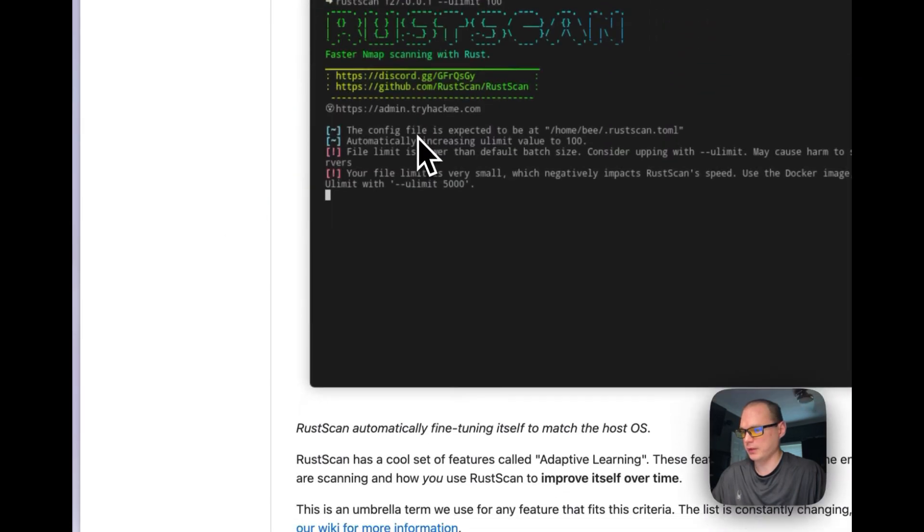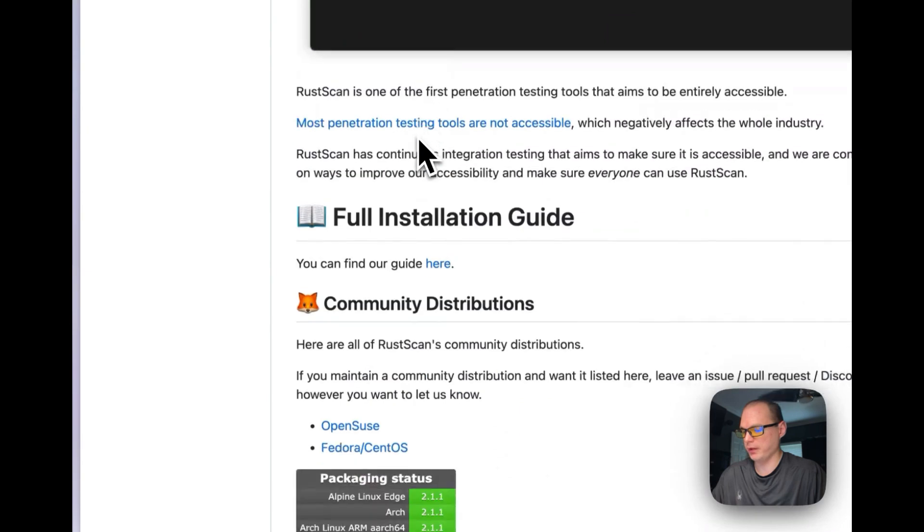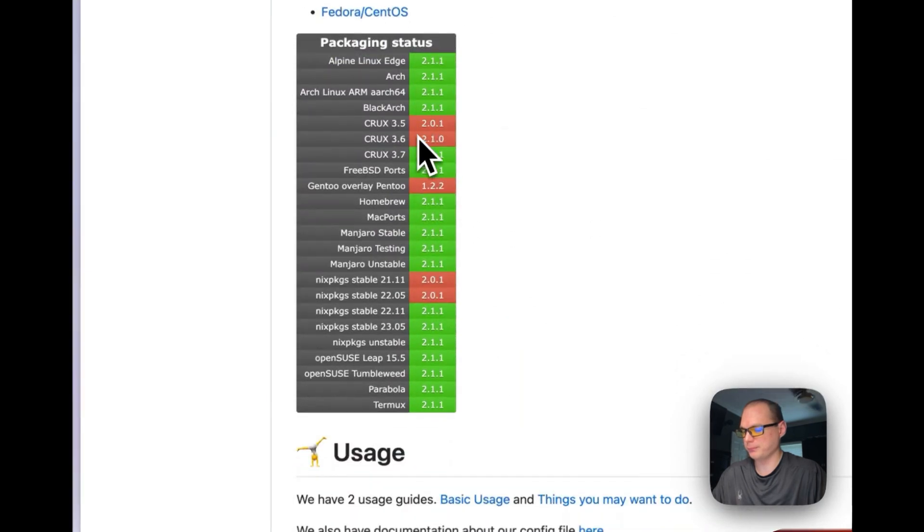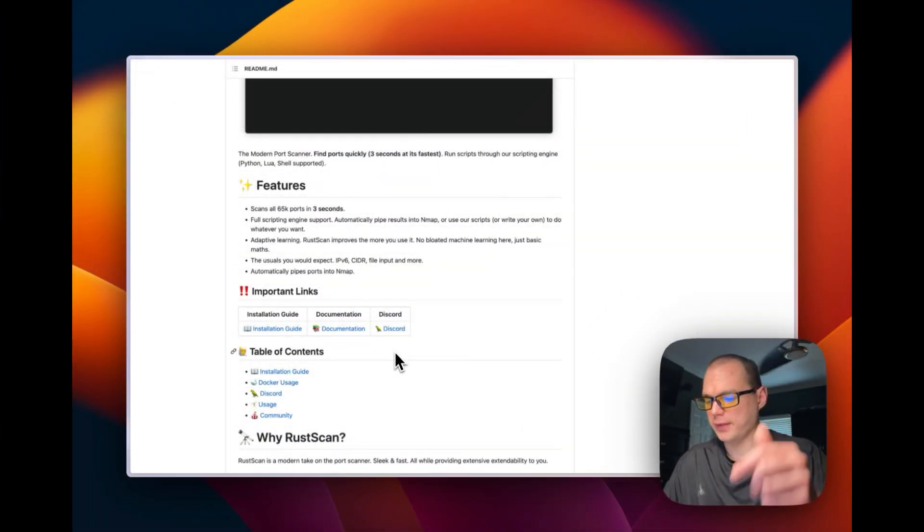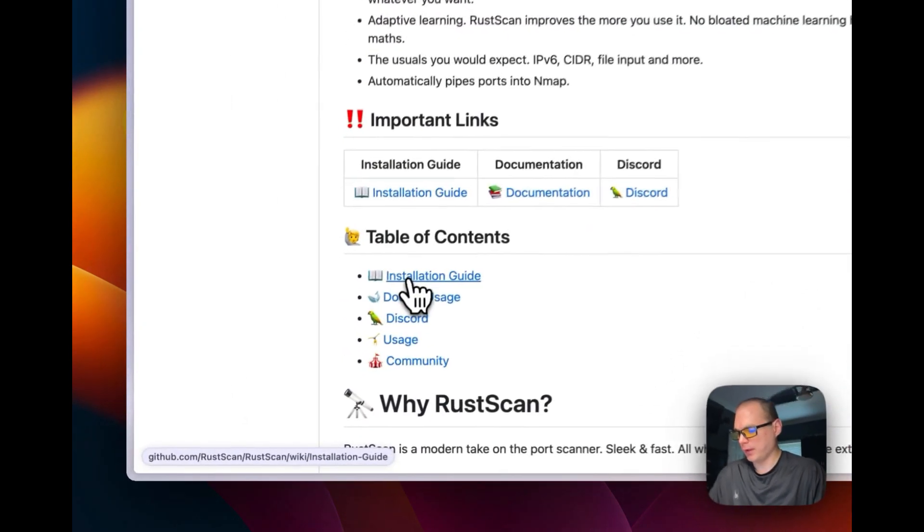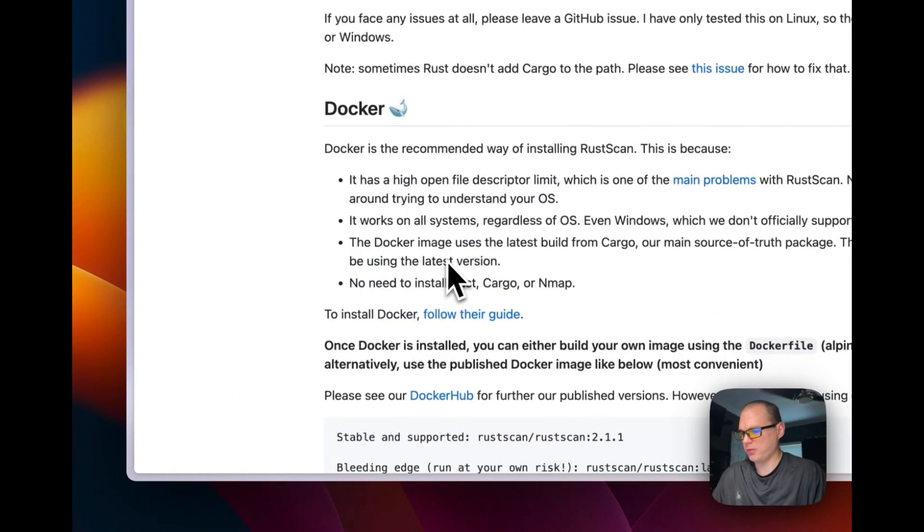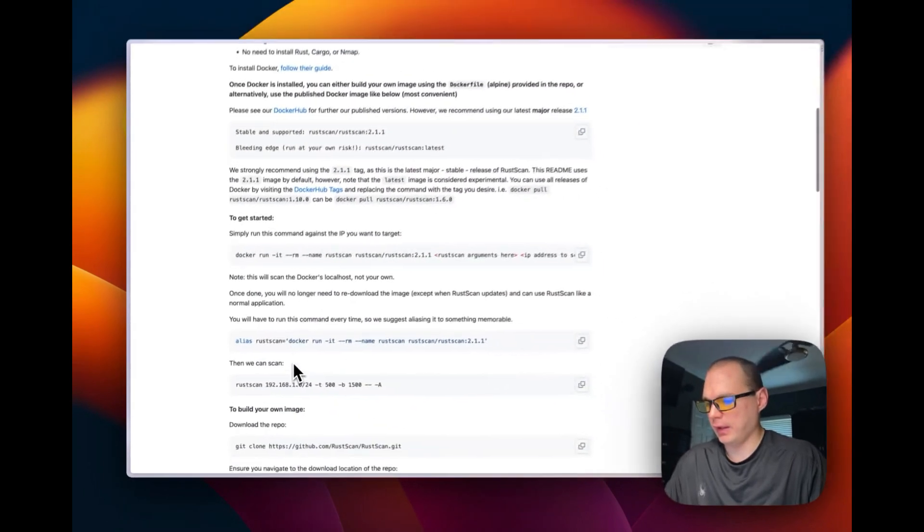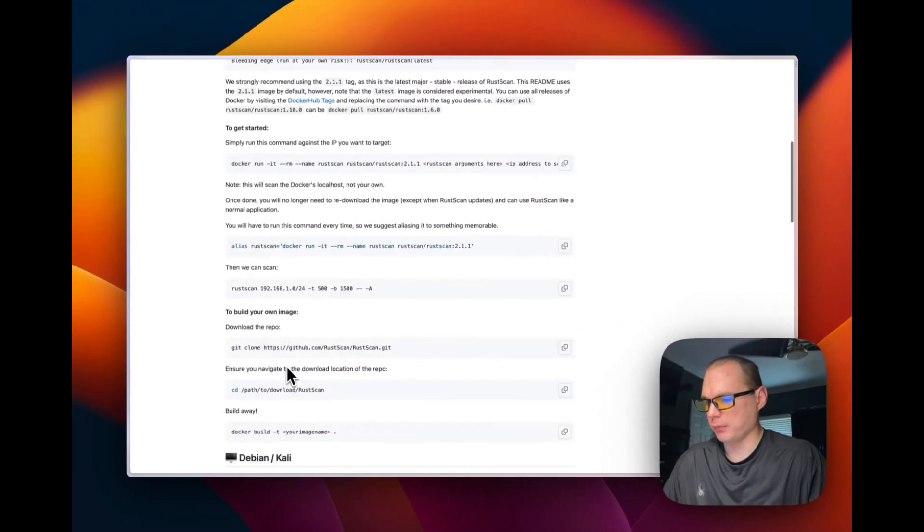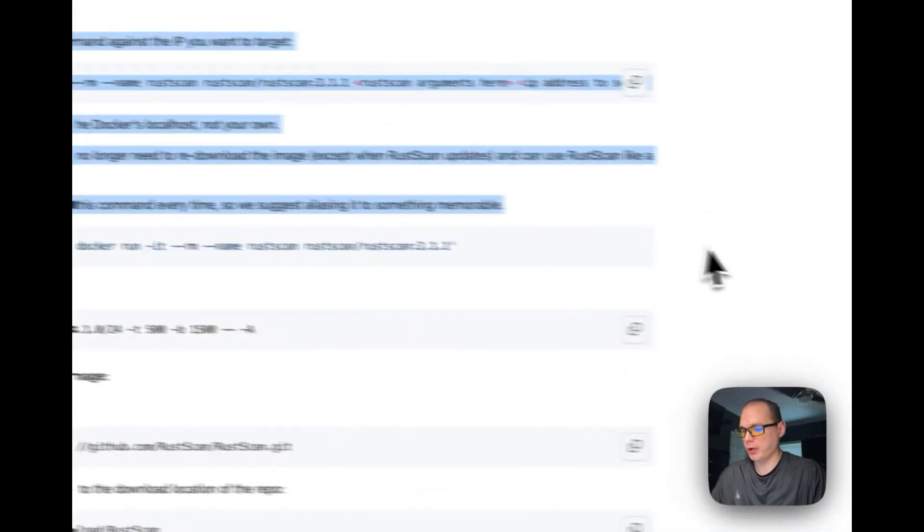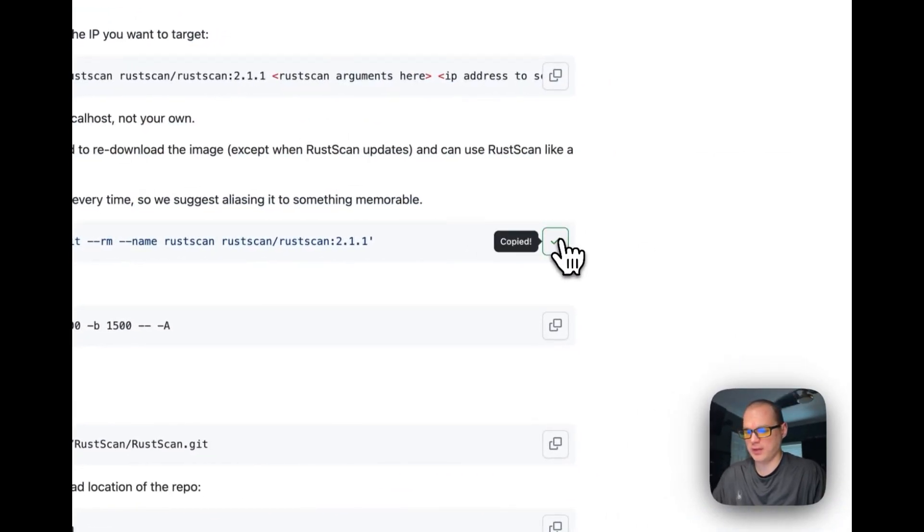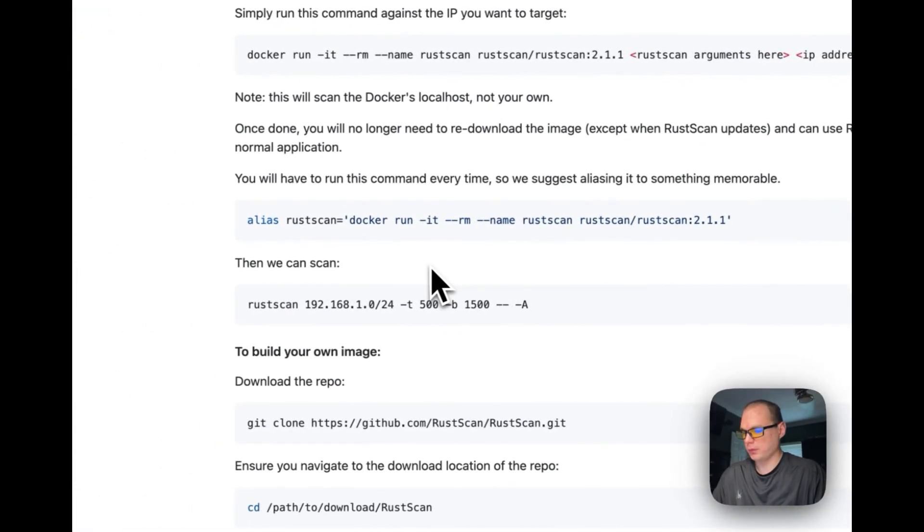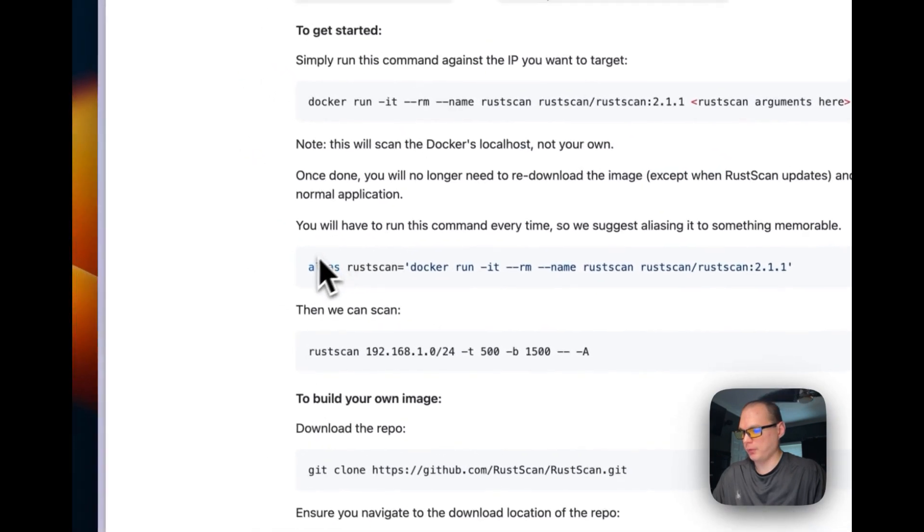We're going to install it. This GitHub link will be down in the description. I'm going to the installation guide, and it recommends installing with Docker. I'm going to create an alias inside my Ubuntu.